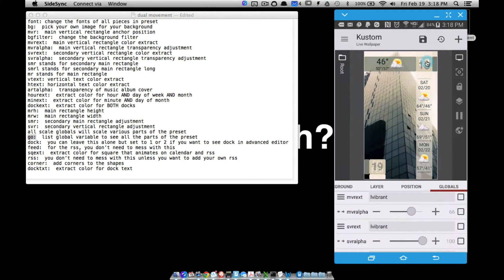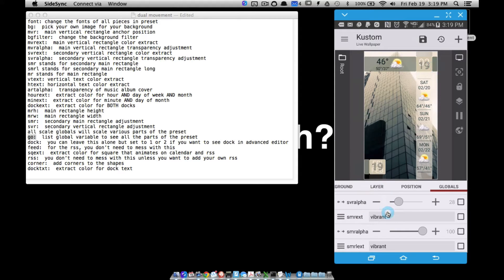That alpha adjustment applies to every single piece — this piece, this piece, that little piece up there. And they're also going to change down here as well, so when you adjust this one you're also adjusting the one that will fly out. Secondary vertical rectangle — this little tiny one up here — you can adjust it with a vibrant color and also its alpha value. Secondary main rectangle — that's this little guy right here. You can change to light muted and adjust its alpha value. Everything is linked together.